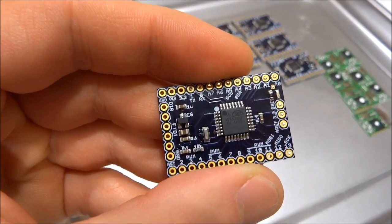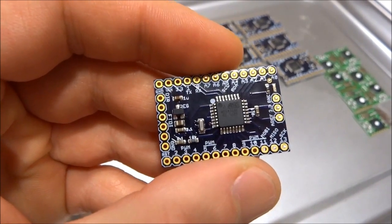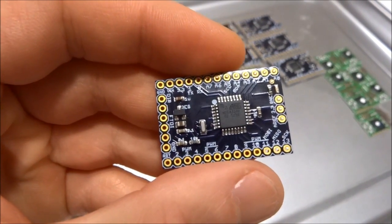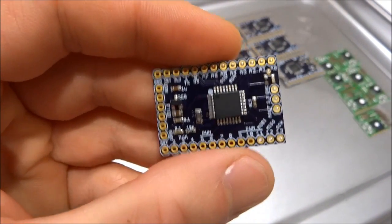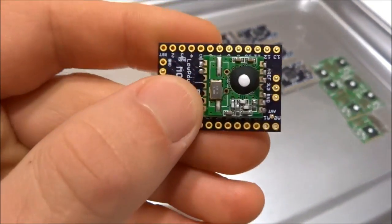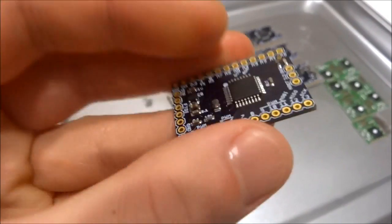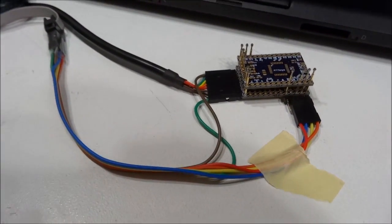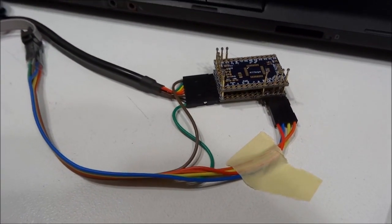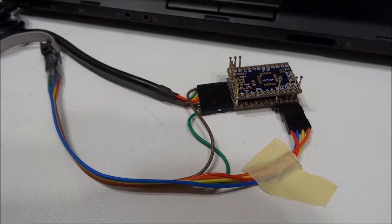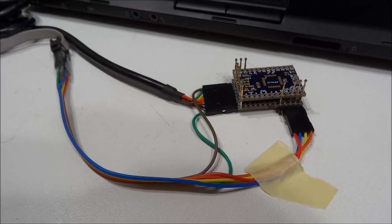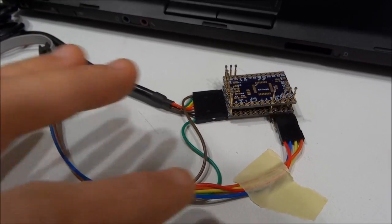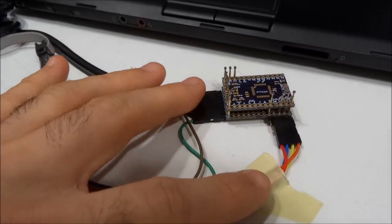In this video I want to show you how I program and test the Motinos before I ship them out. I have this fully assembled Motino here and I'm using this programming jig that I built. There are details on my blog how I made this and how this works.